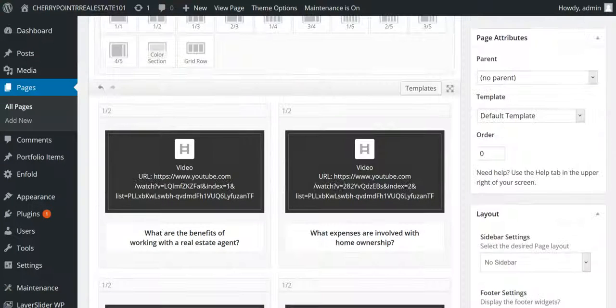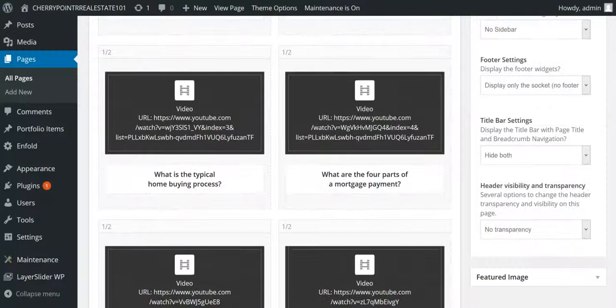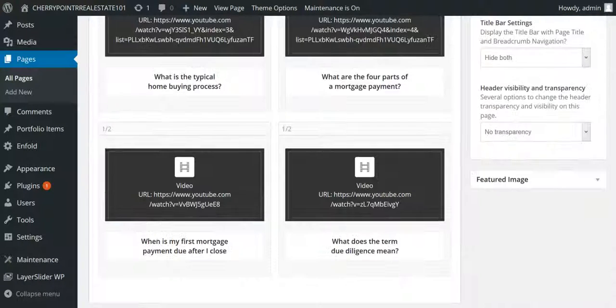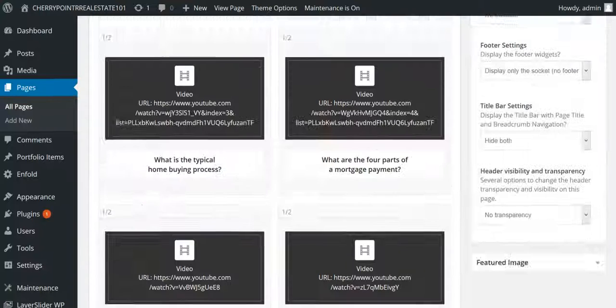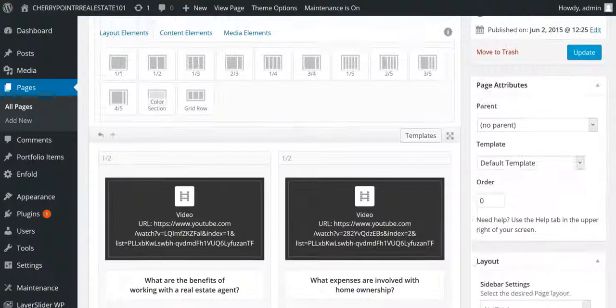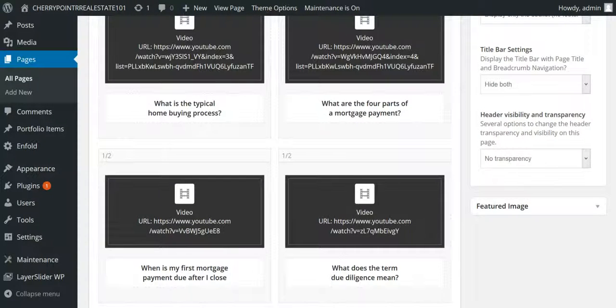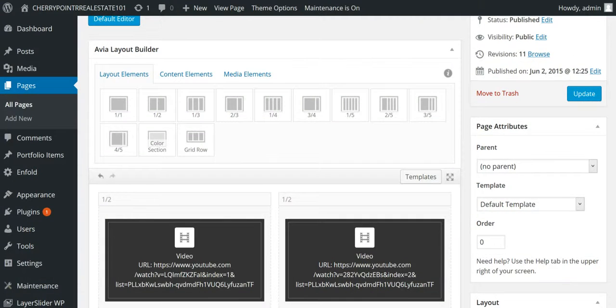That's pretty much it. Pretty simple. Pretty straightforward. And you can add as much as you want in there. Just go ahead and click update and you'll have everything set up.